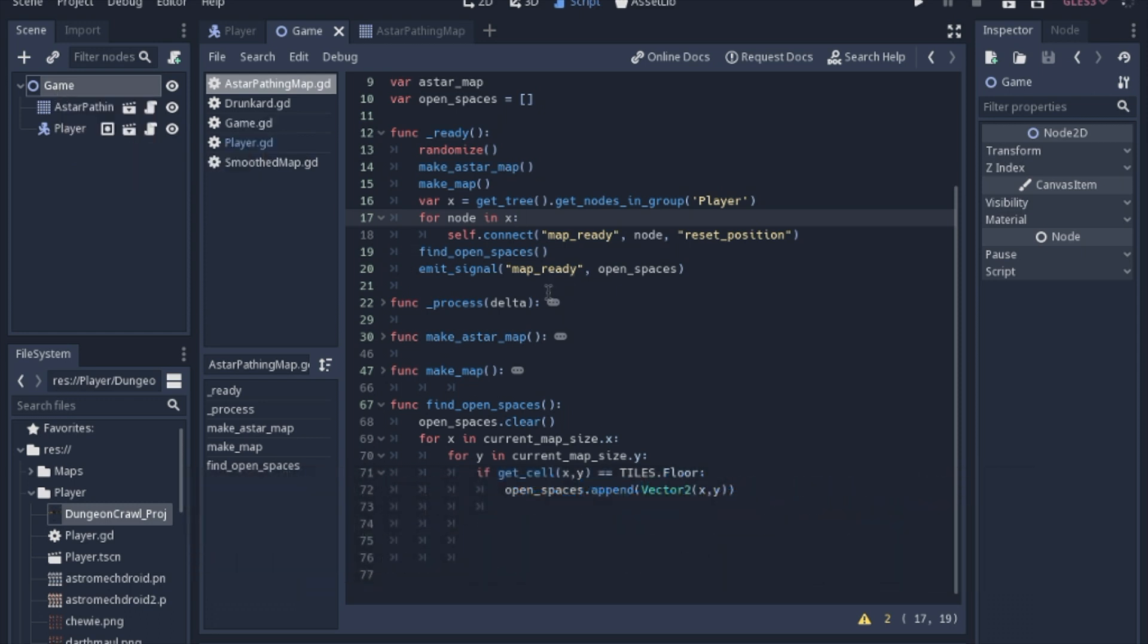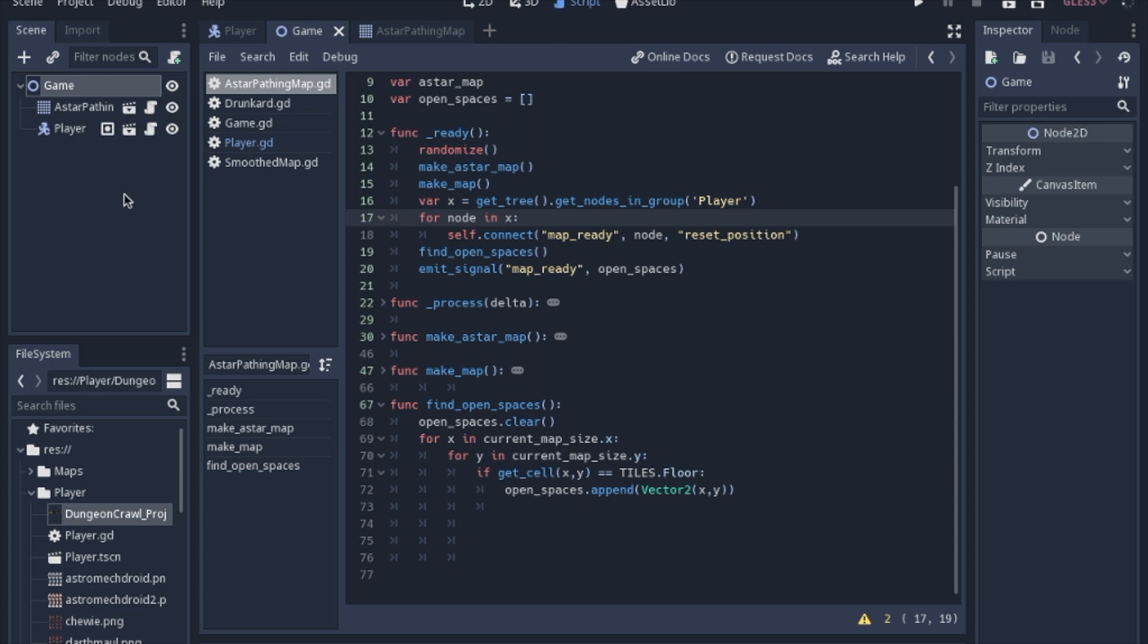And like I said, it works. But if you build your program bigger and change things around, add child nodes, add parent nodes in between the game and the A star pathing node or the player, it all breaks and you have to come back and retype this in the script every time.